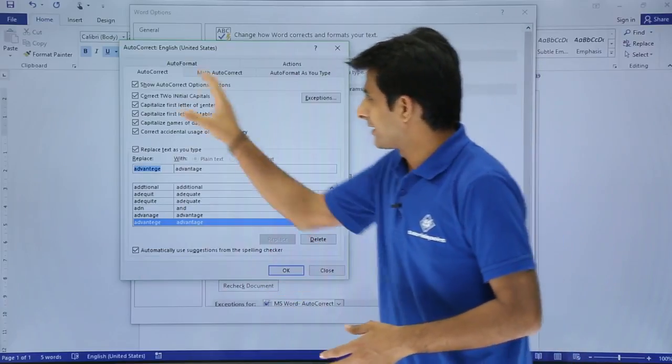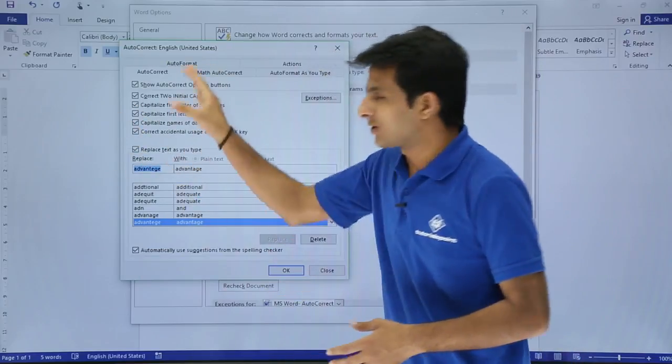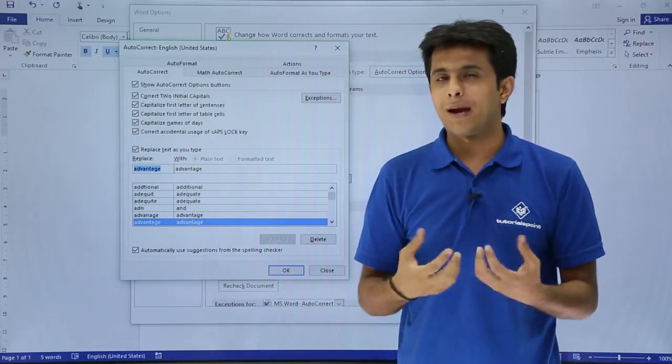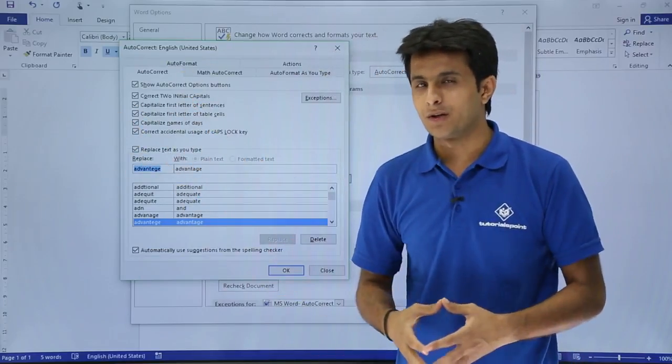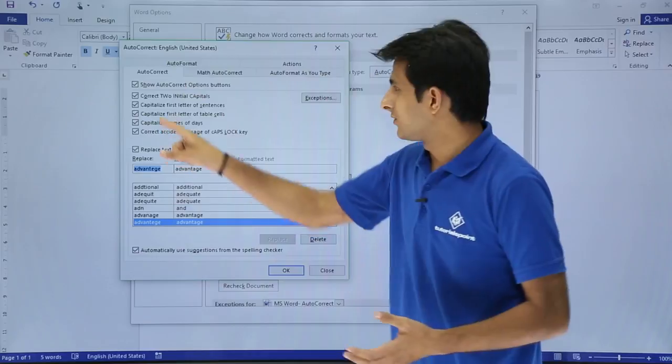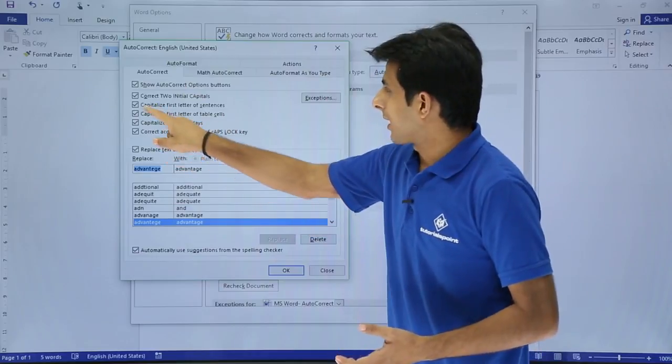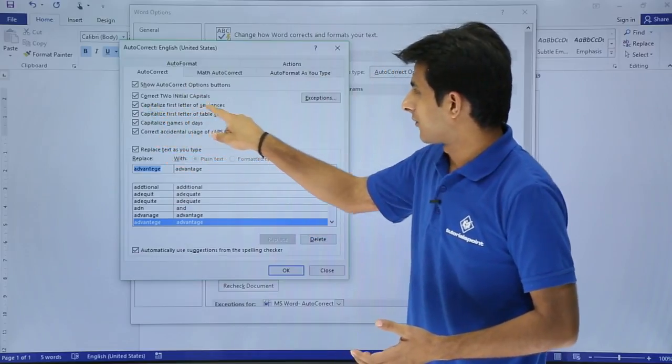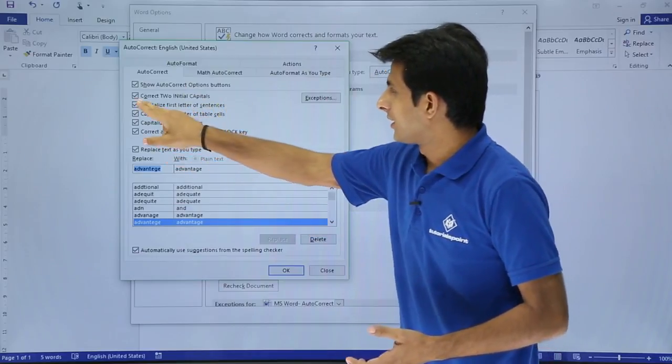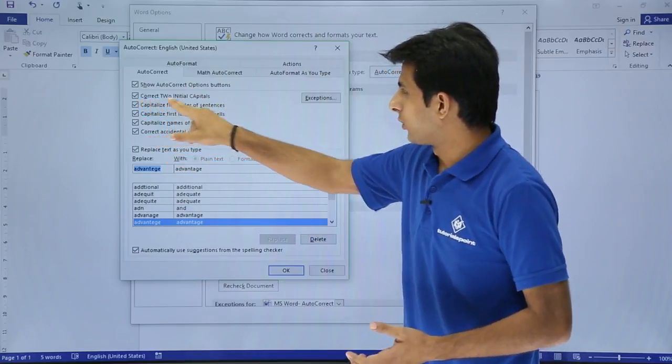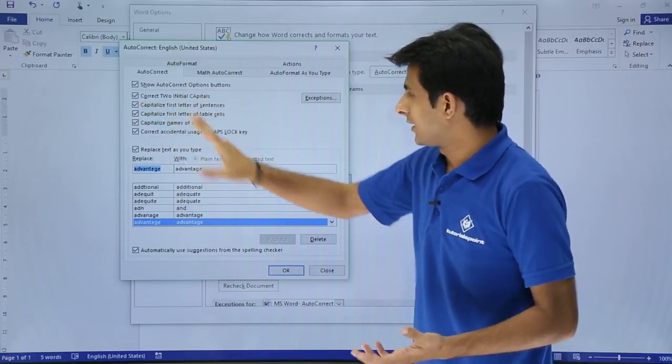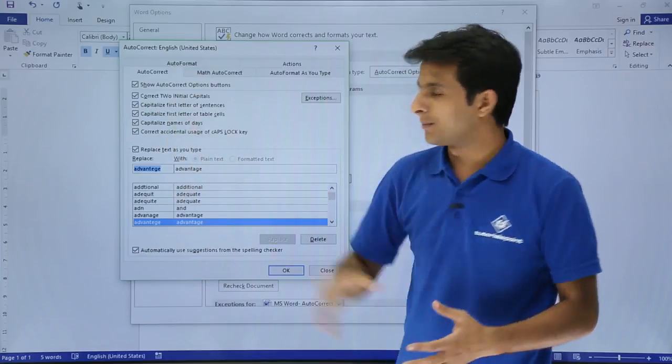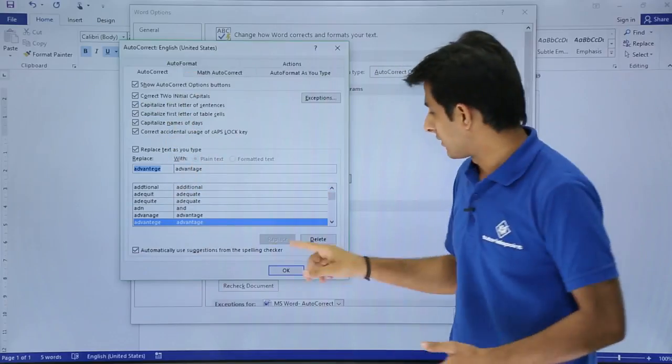So similarly, there are some few more options which say capitalize the first word of every sentence. You see here, capitalize first letter of sentences, correct two initial capitals and so on. These are some replacement settings done.